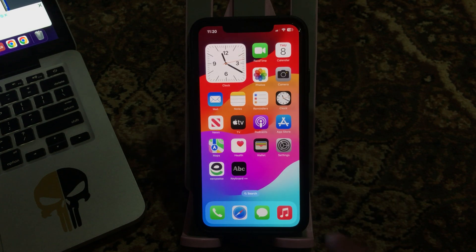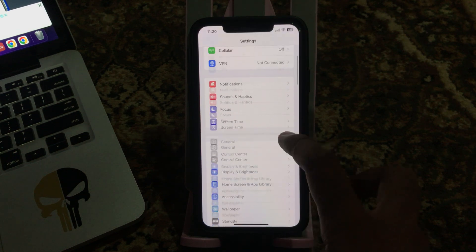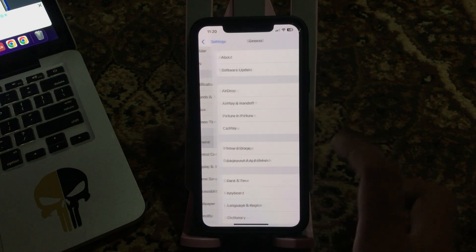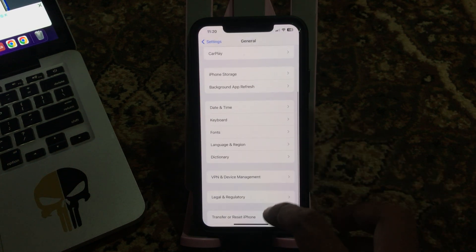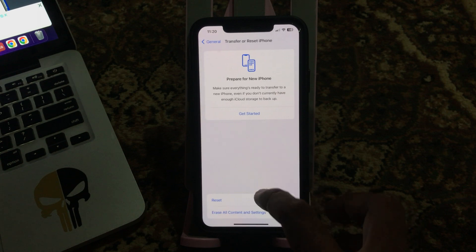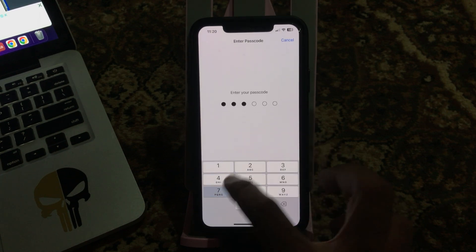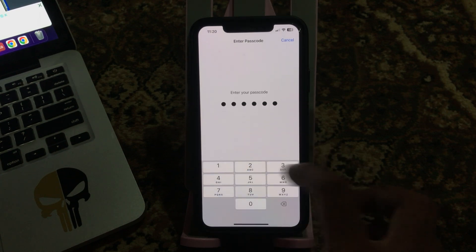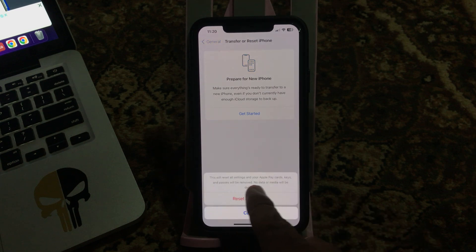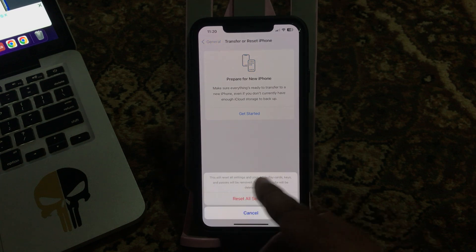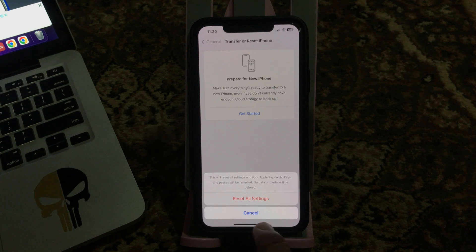The next solution is reset your iPhone settings. For this, go to Settings, scroll down, tap on General, scroll down, tap on Transfer or Reset, tap on Reset, tap on Reset All Settings, enter your passcode. This will reset all settings. No data or media will be deleted from your iPhone, so simply tap on Reset All Settings.